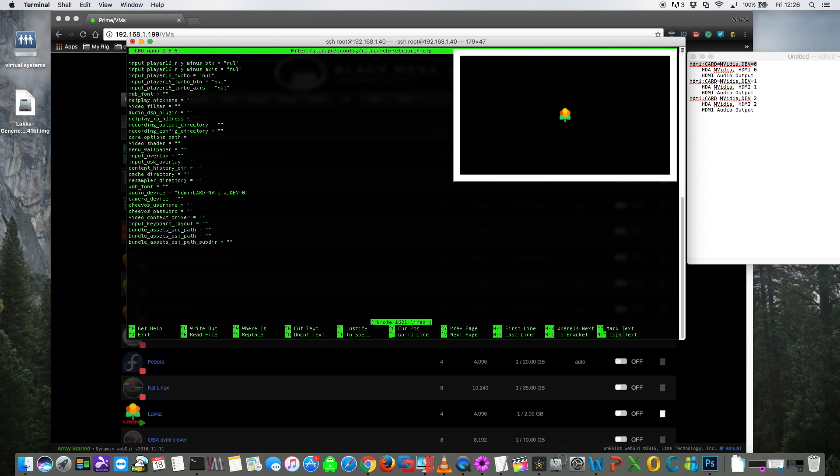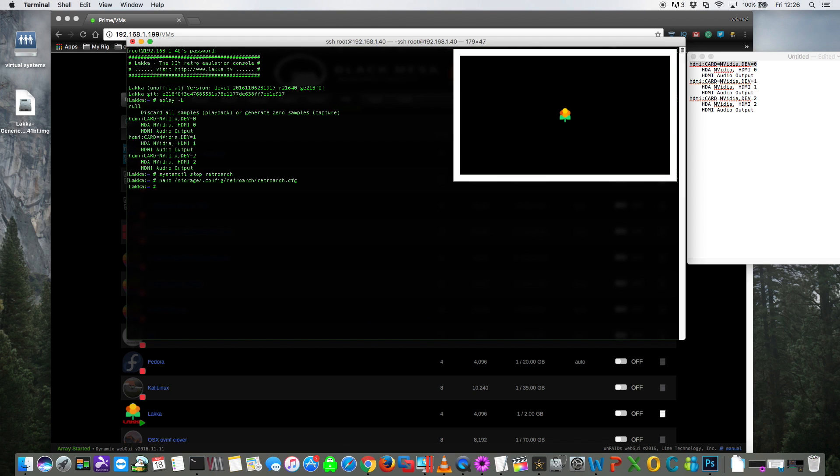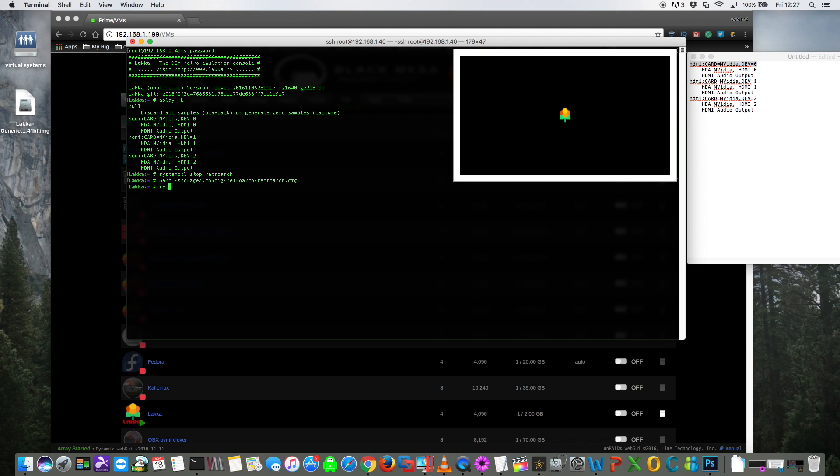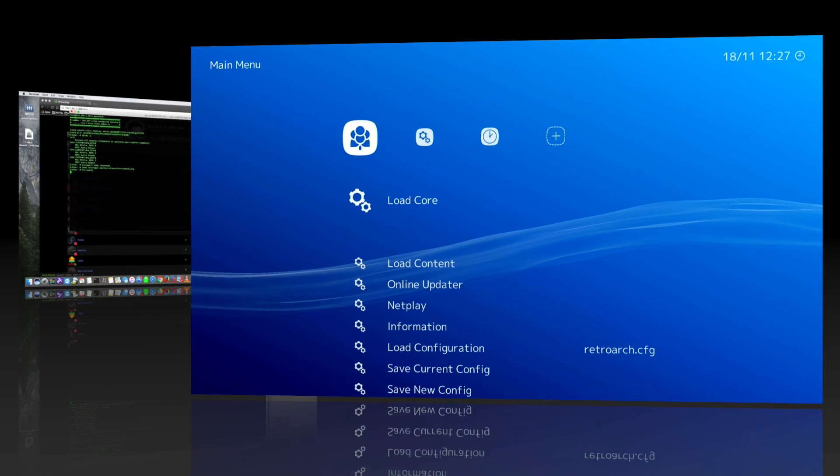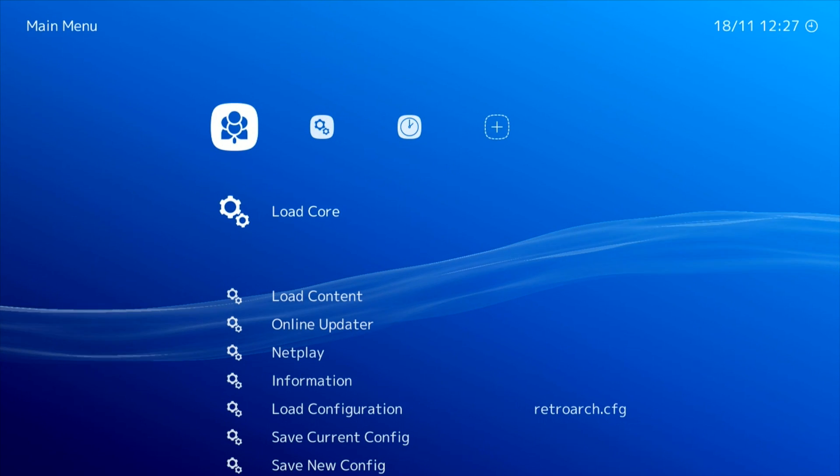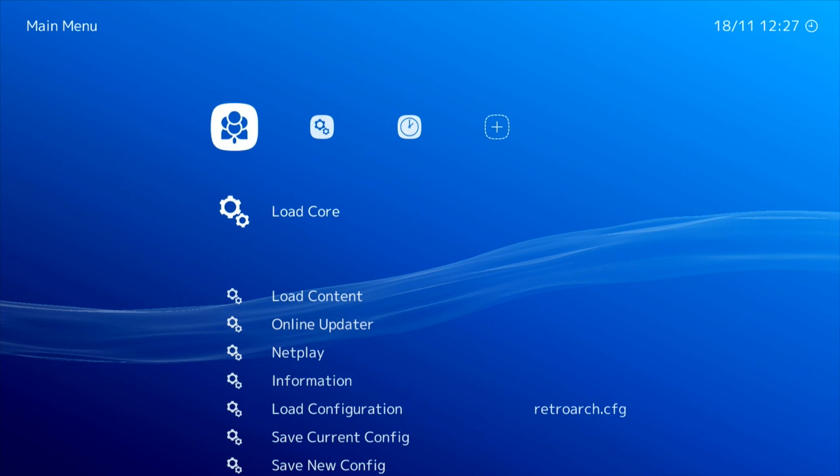So for that we press control and X. And so now we just need to restart retroarch, so for that we just type in retroarch. Now if we go back to where it says audio device.